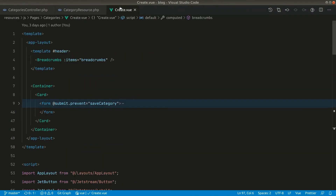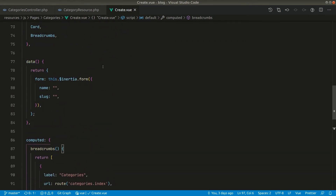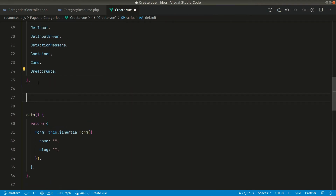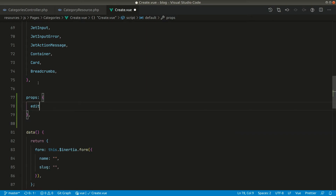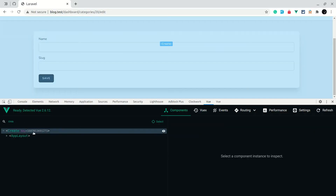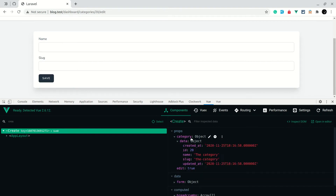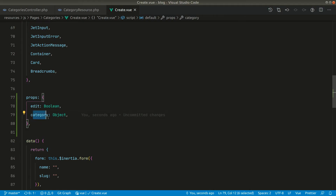In the categories create view, we need to accept the props. So let's add props: 'edit' and 'category' as object. Now if we look in the create component in devtools, we can see we are getting 'edit' and 'category' as props, and the category is coming through as an object.